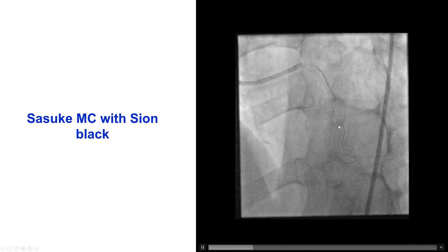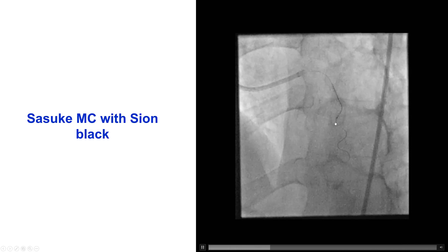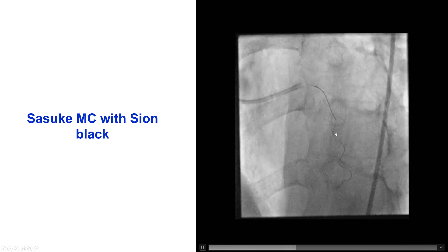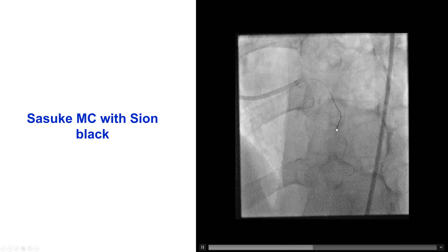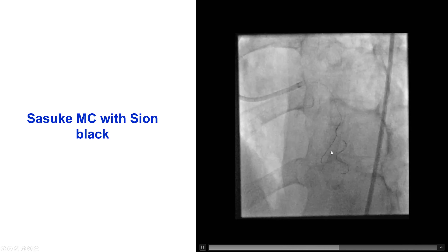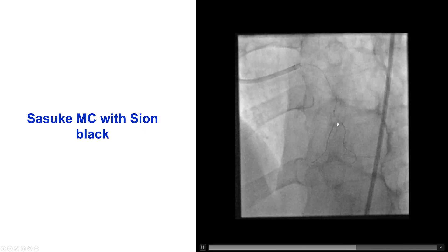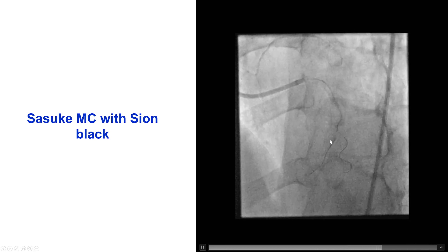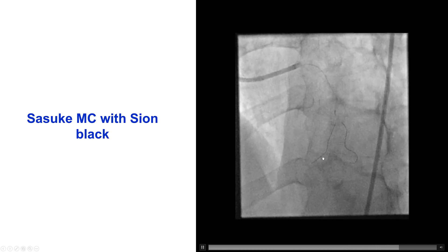This is a Sasuke dual lumen microcatheter, and this is a two-operator maneuver. One operator is moving the dual lumen microcatheter back and forth, and the other operator is probing with a guide wire — in this case with a Confianza — and here the guide wire actually successfully advanced to the mid-LAD past the area of the occlusion.